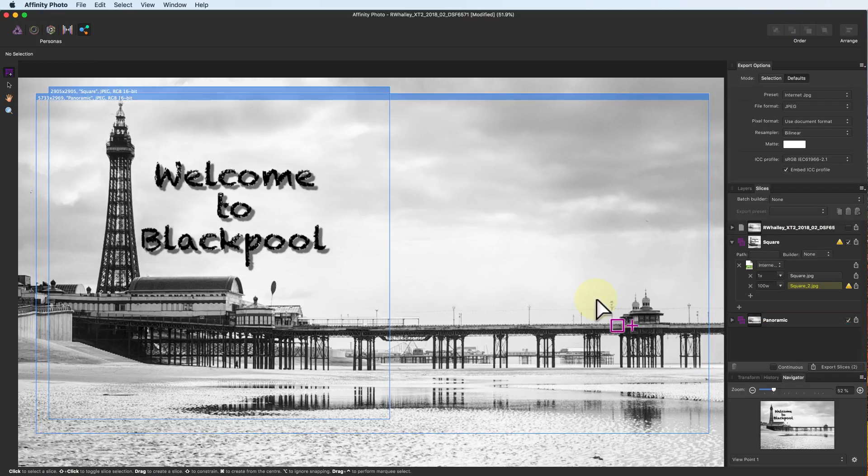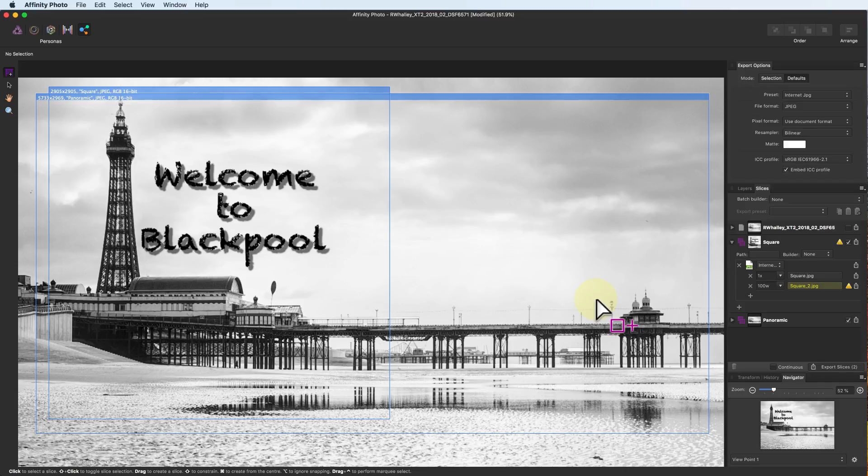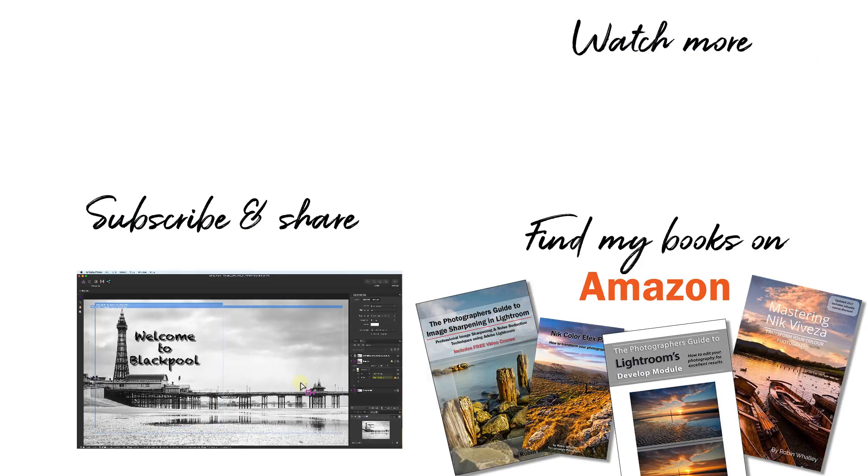This can be quite a useful feature if you want to create different versions of your photos. I hope you found this tour of the Affinity Photos export options useful. If you have, please click the like button below and don't forget to share the video. I'm Robin Worley, you've been watching LensCraft. I'll see you next week for another video.